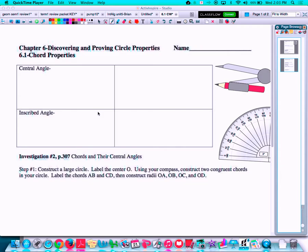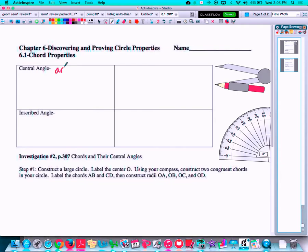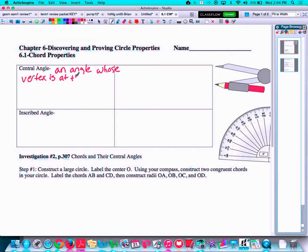First, let's review one definition that we talked about back in the first unit, and that is the central angle. A central angle is an angle whose vertex is at the center of a circle and whose sides are radii of the circle.